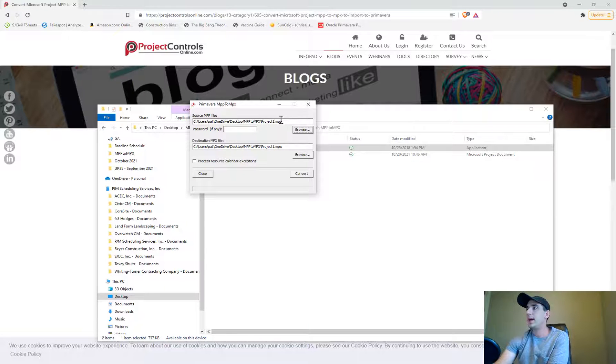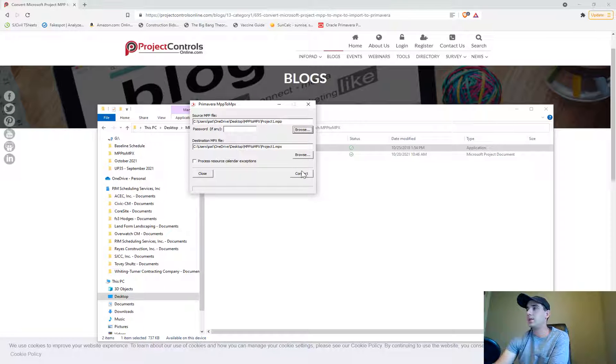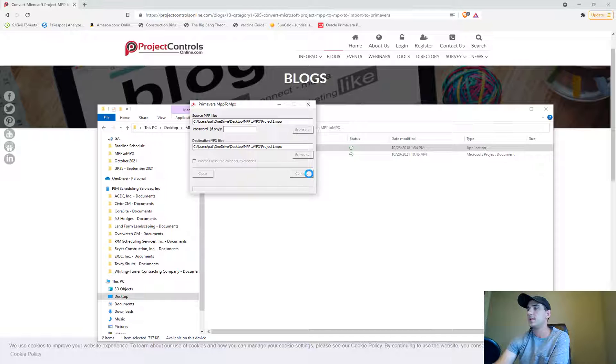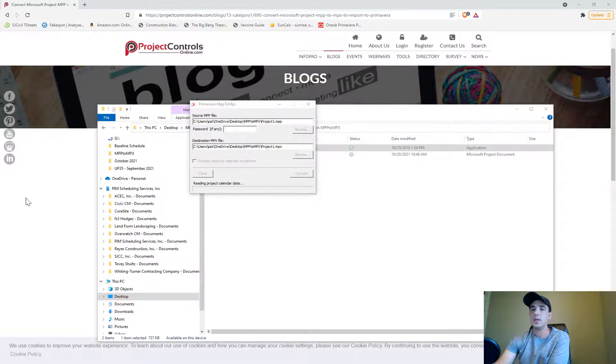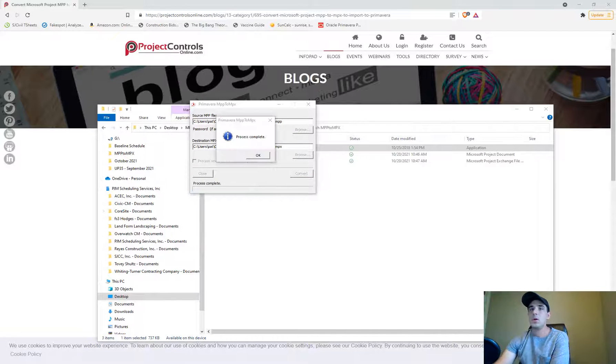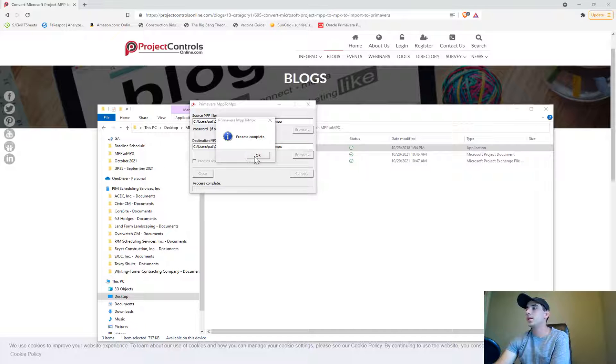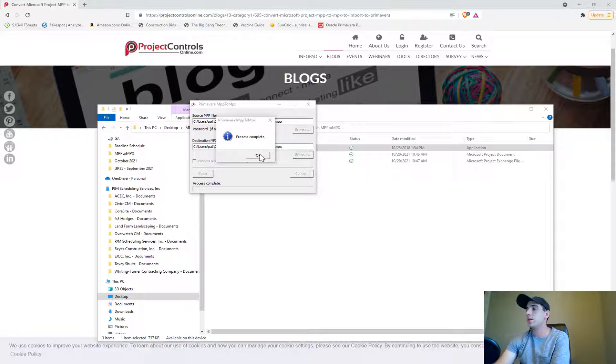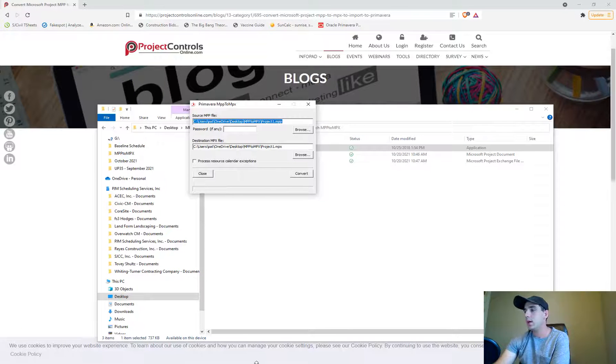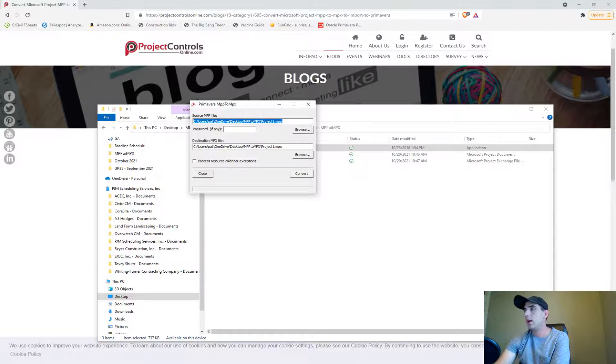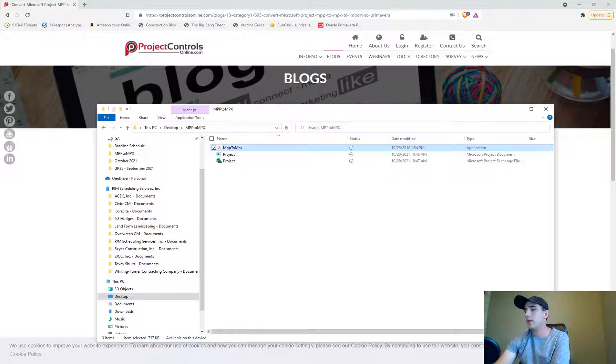I've uploaded that. Let's go ahead and start the conversion process. This will take just a second to do. The process is complete. Let's go ahead and press OK and now I can close that out.